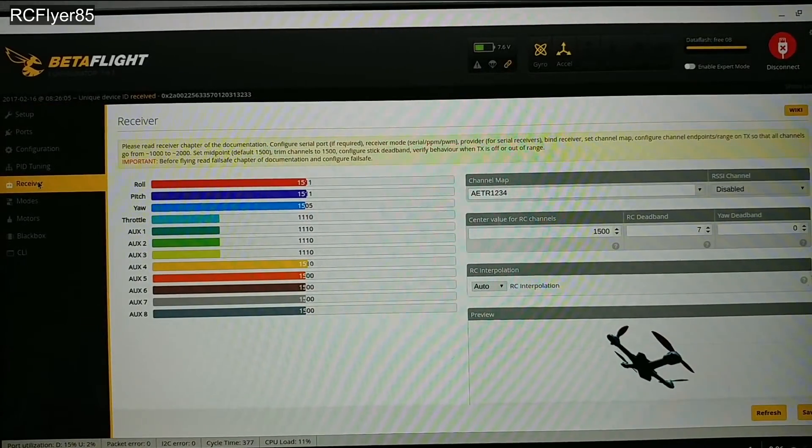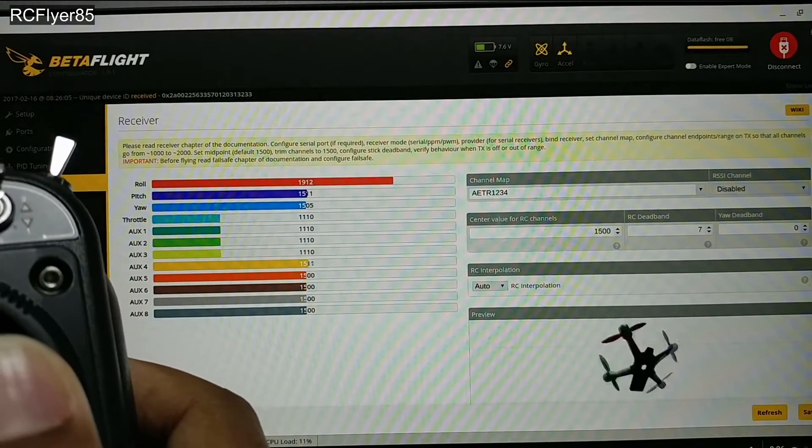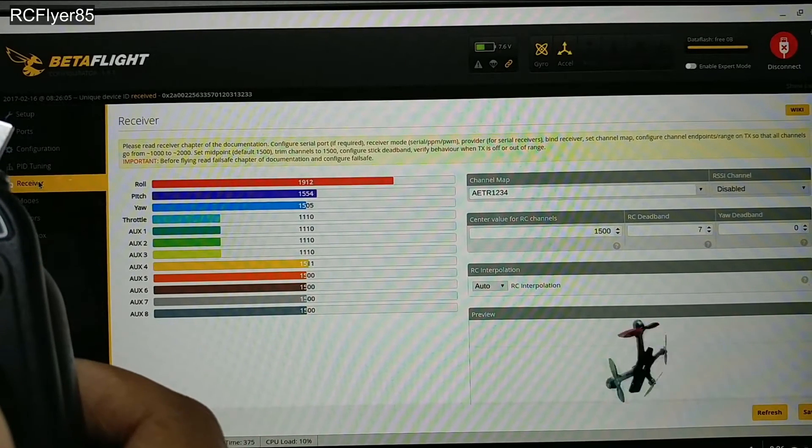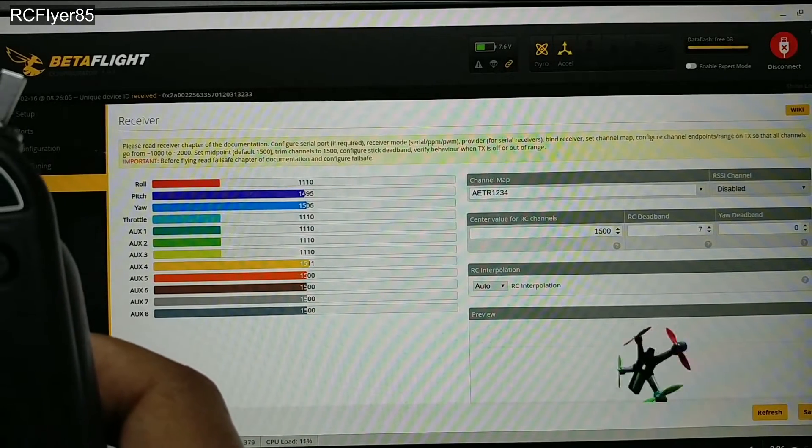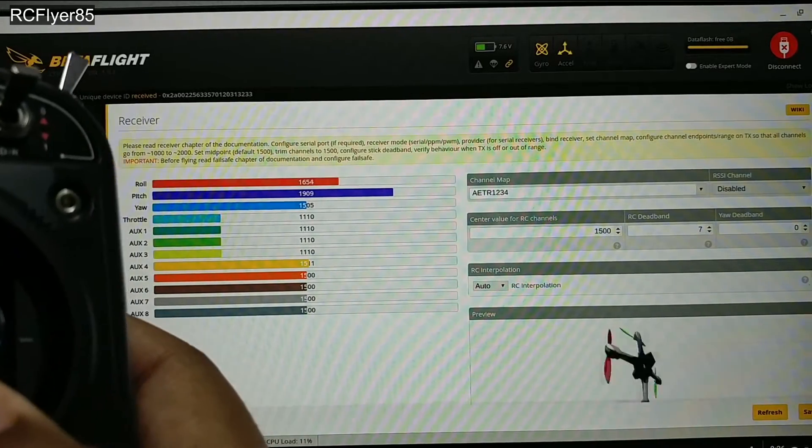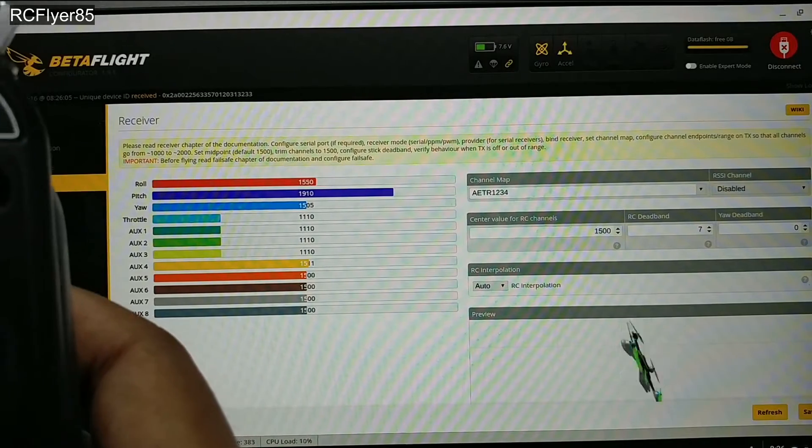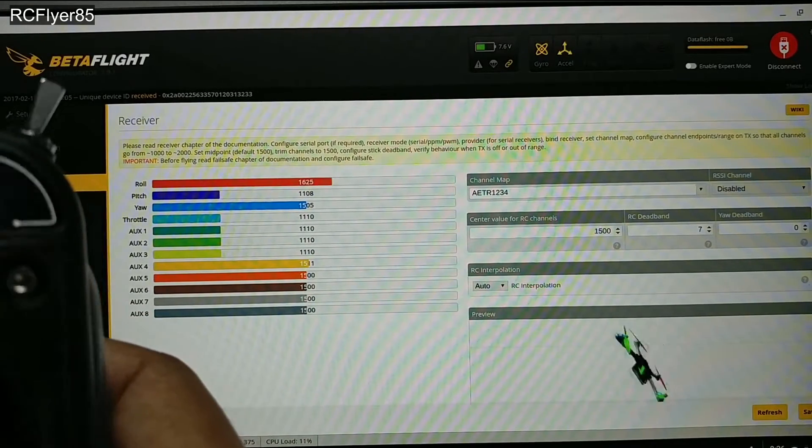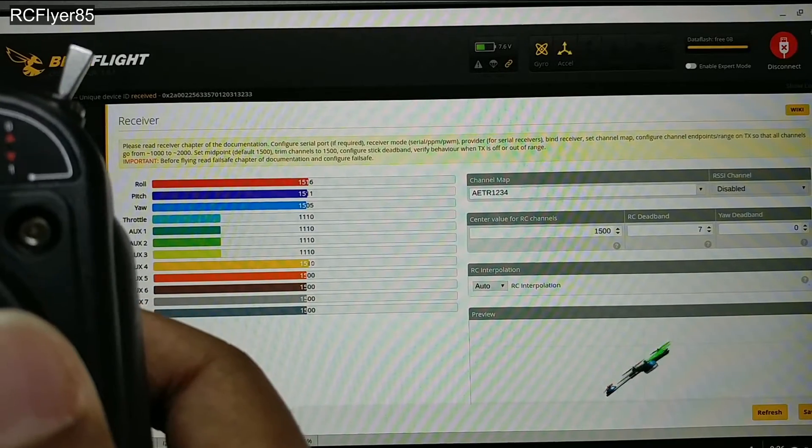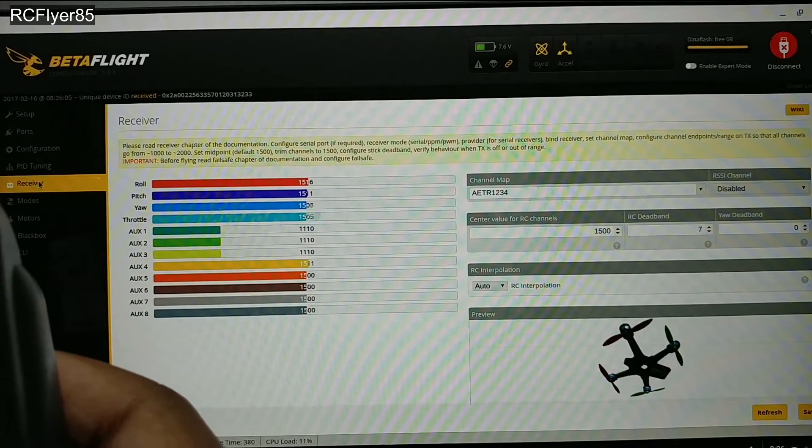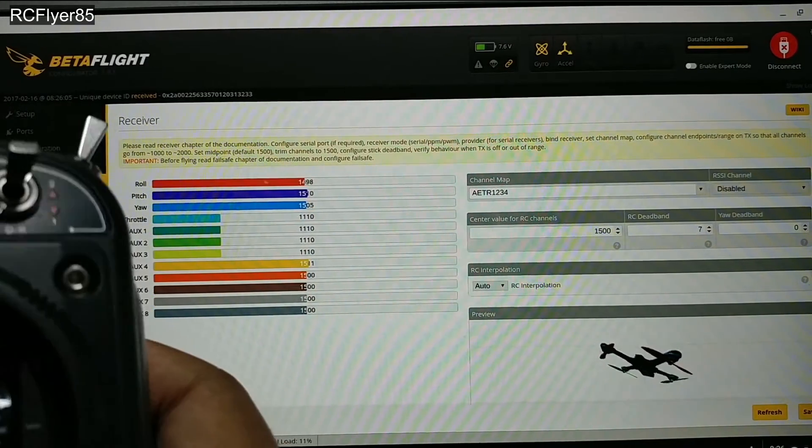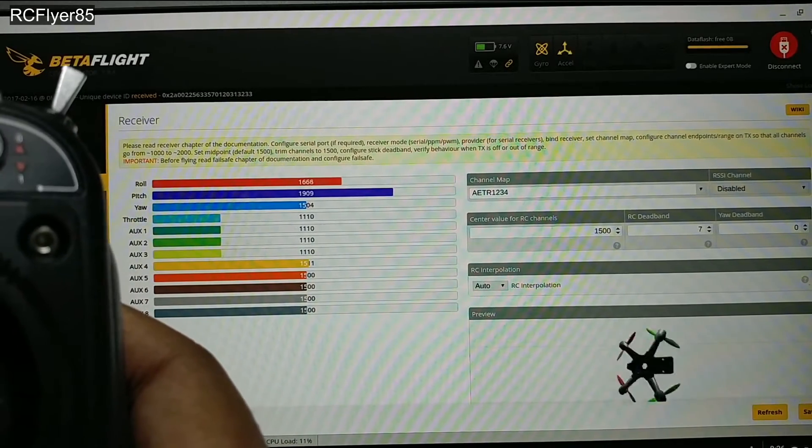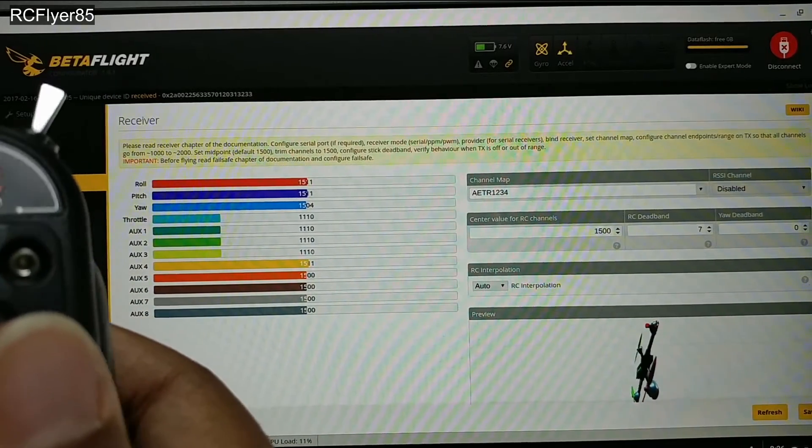We're going to jump into the receiver tab. Like I said, you're going to take one of your sticks, take it to the max. You see the max mine is maxing out at 1912 and the minimum down here 1110. Next one, about 1910 to 1108. My throttle's at 1110 to 1912 and my yaw 1110 to 1912. Not sure what's up with the pitch - they're usually all the same but my pitch is a little off.